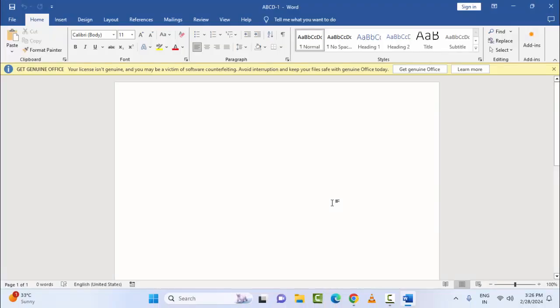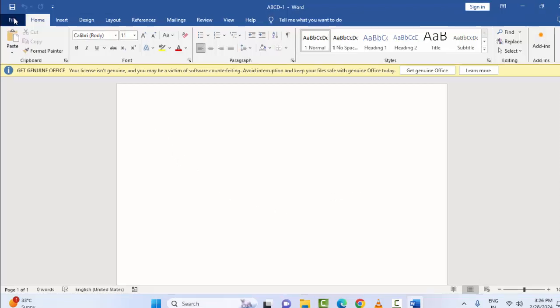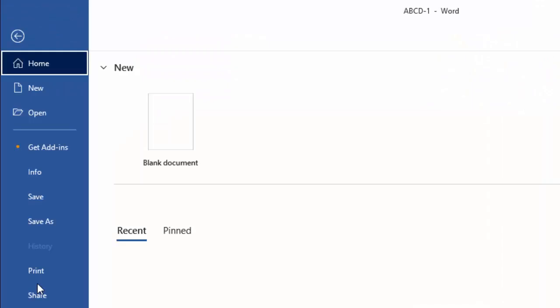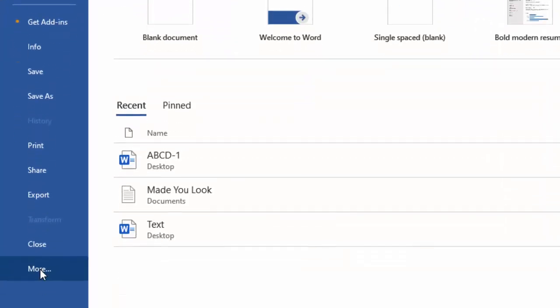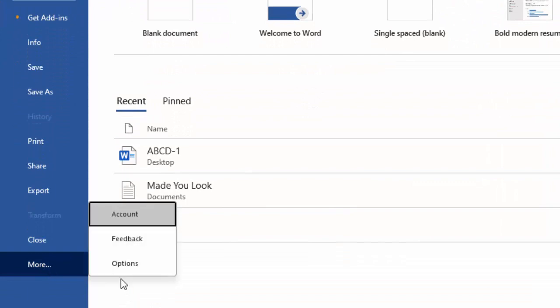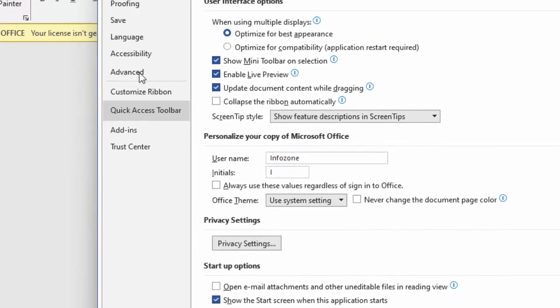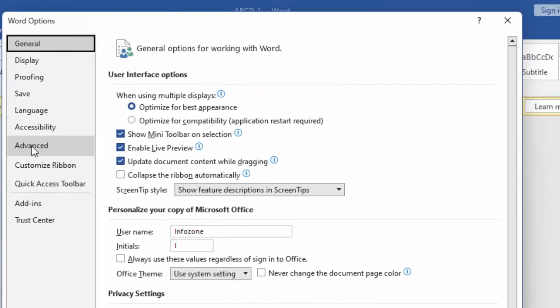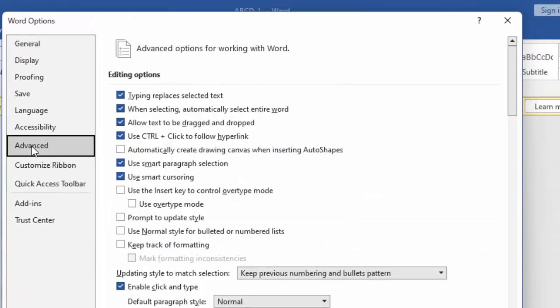The fourth method is to disable the hardware acceleration. For this, go to the File menu, select More, and select Options. Now select Advanced and scroll down.